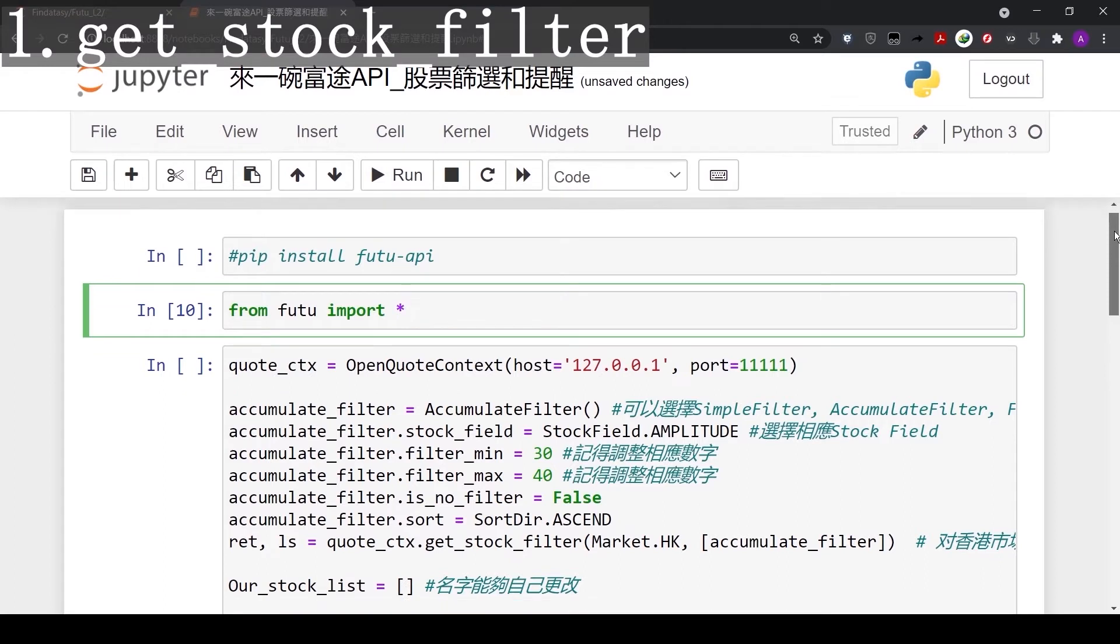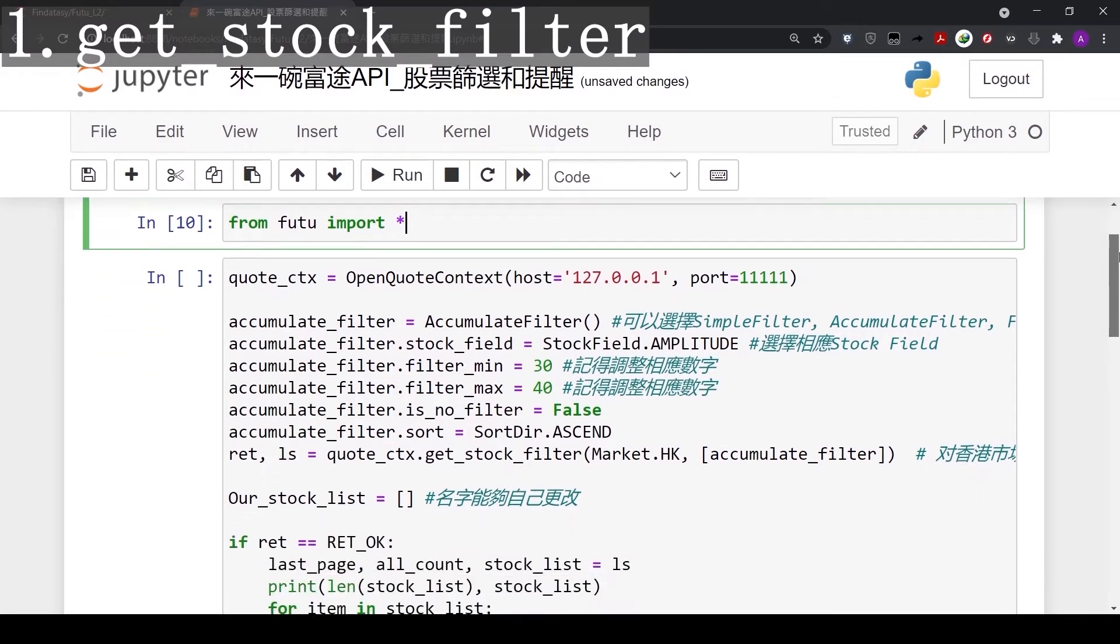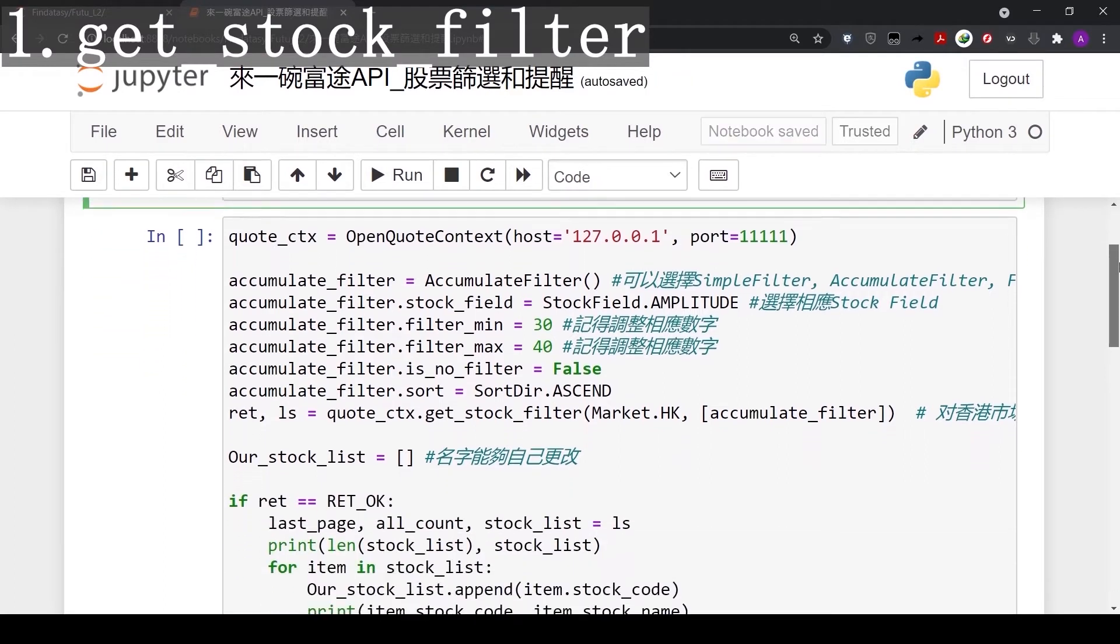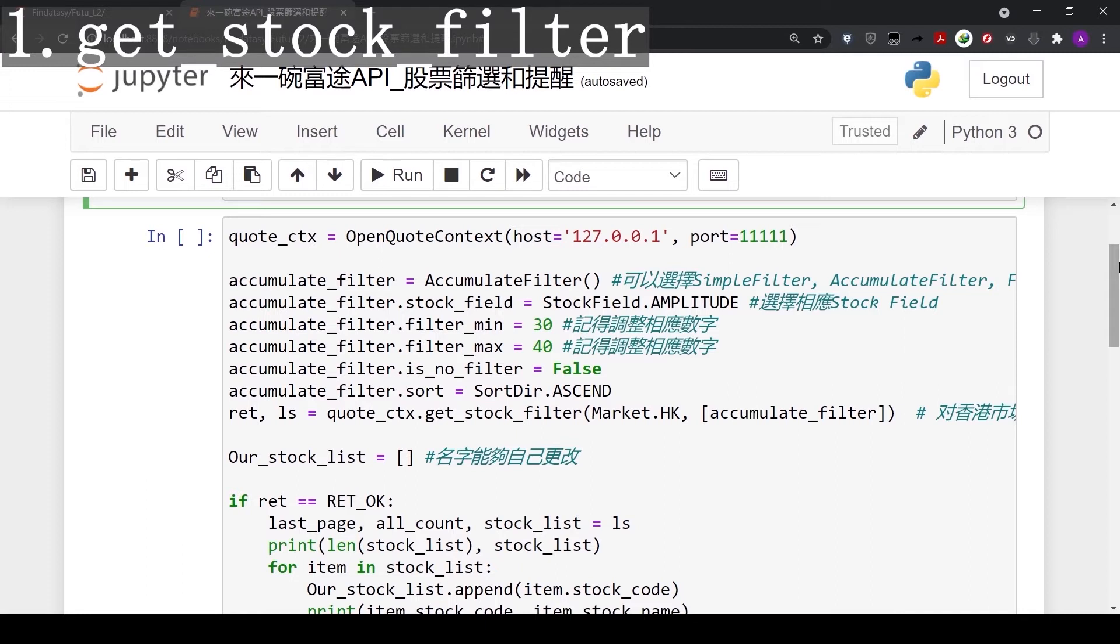Now, let's go through an example of the GetStockFilter function. In this example, we did a simple filter of all Hong Kong listed stocks if their amplitude is between 30% and 40%. Amplitude is the difference between a stock's highest price and the lowest price. A fluctuating stock is likely to have a higher amplitude.